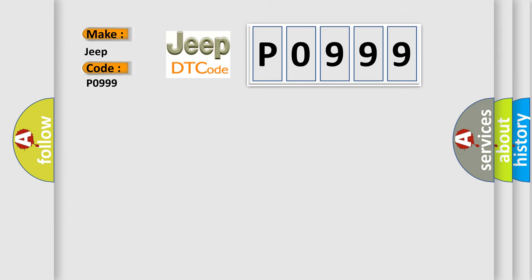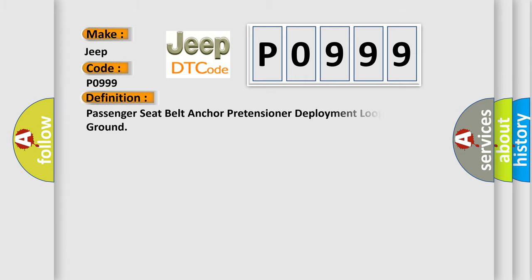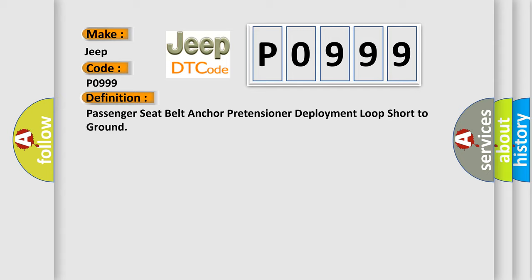The basic definition is: Passenger seat belt anchor pretensioner deployment loop short to ground. And now this is a short description of this DTC code.